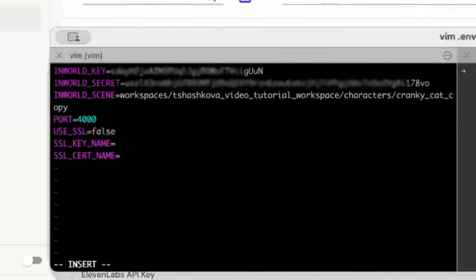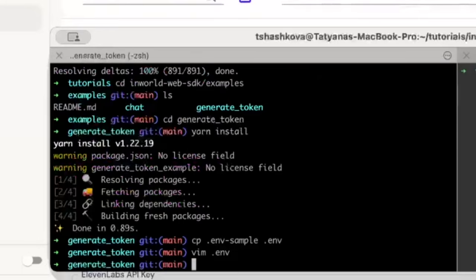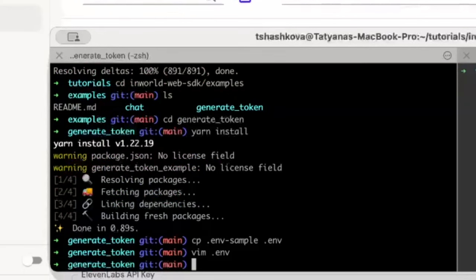Save the file and then try to run the generate token application with yarn start.